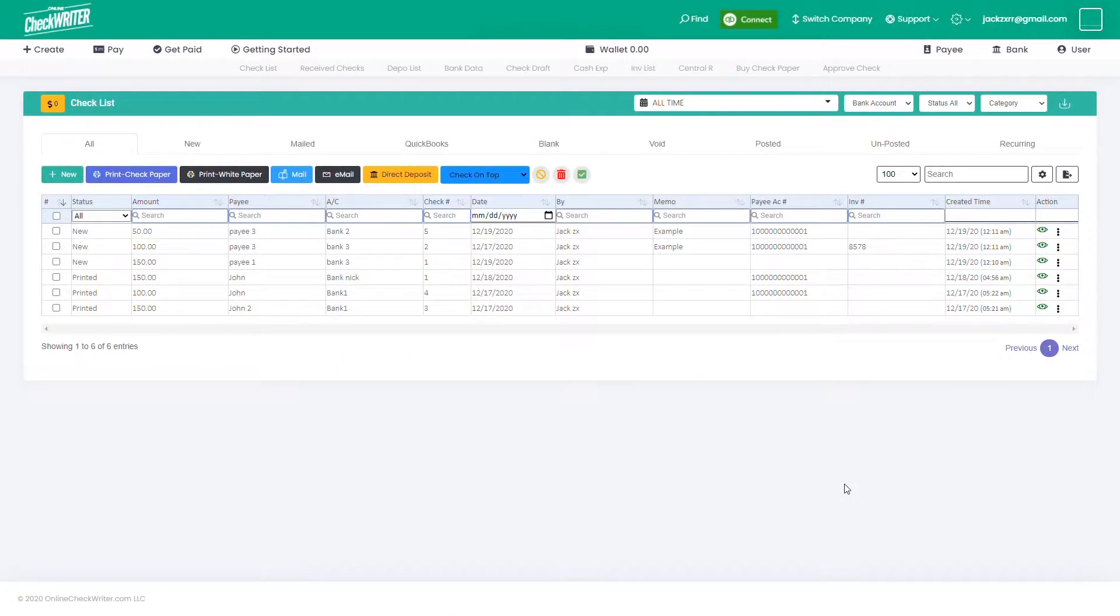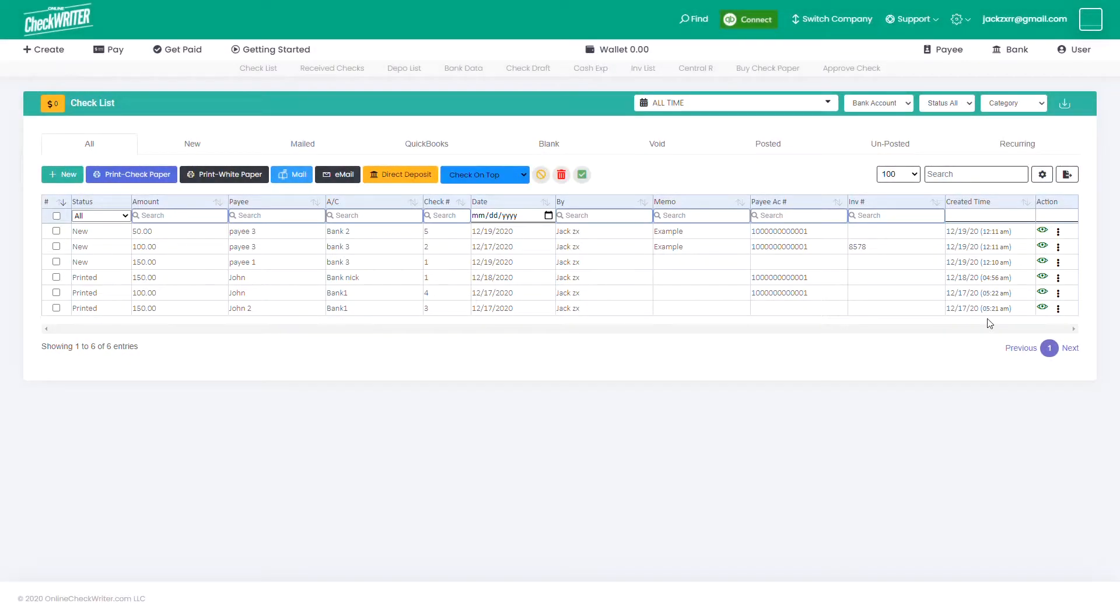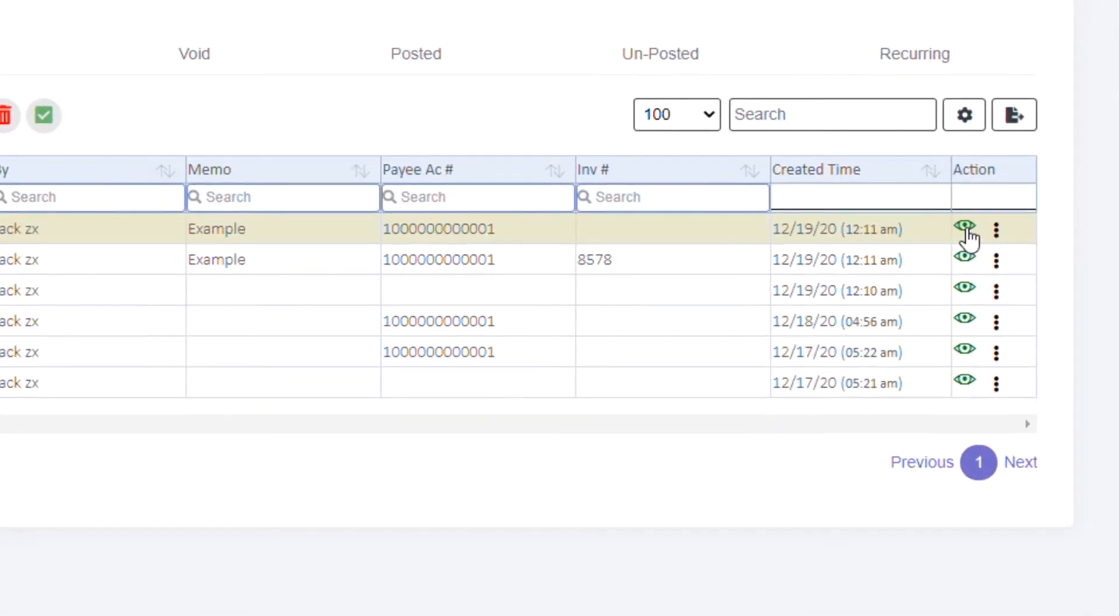The checklist page will allow you to manage all the transactions you made. All the checks you created are displayed as a list here. There are a lot of actions that you can do with it.